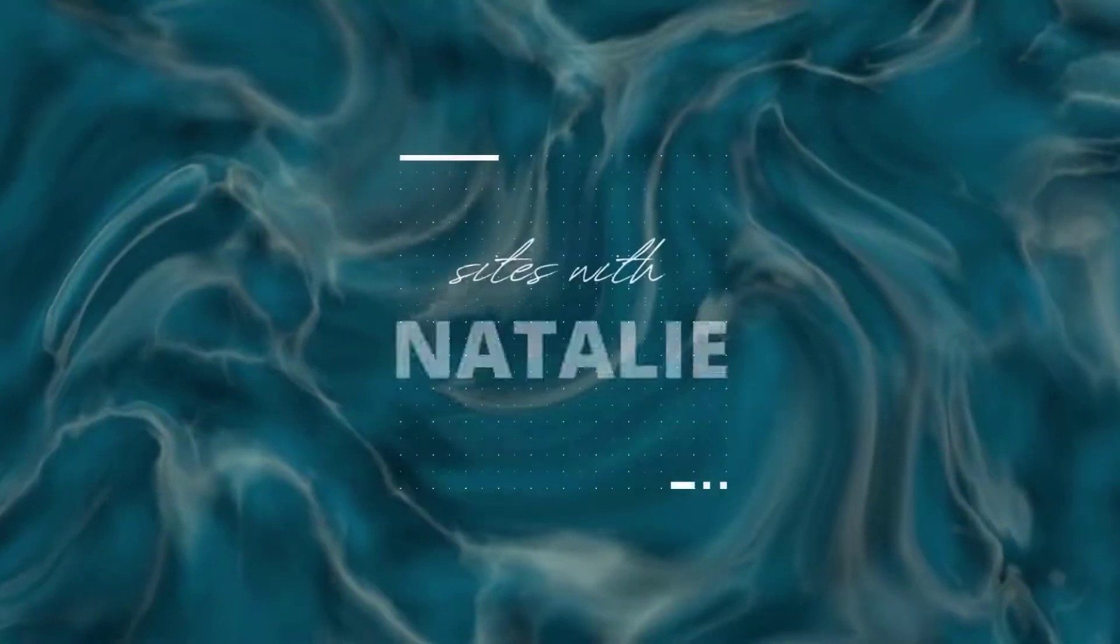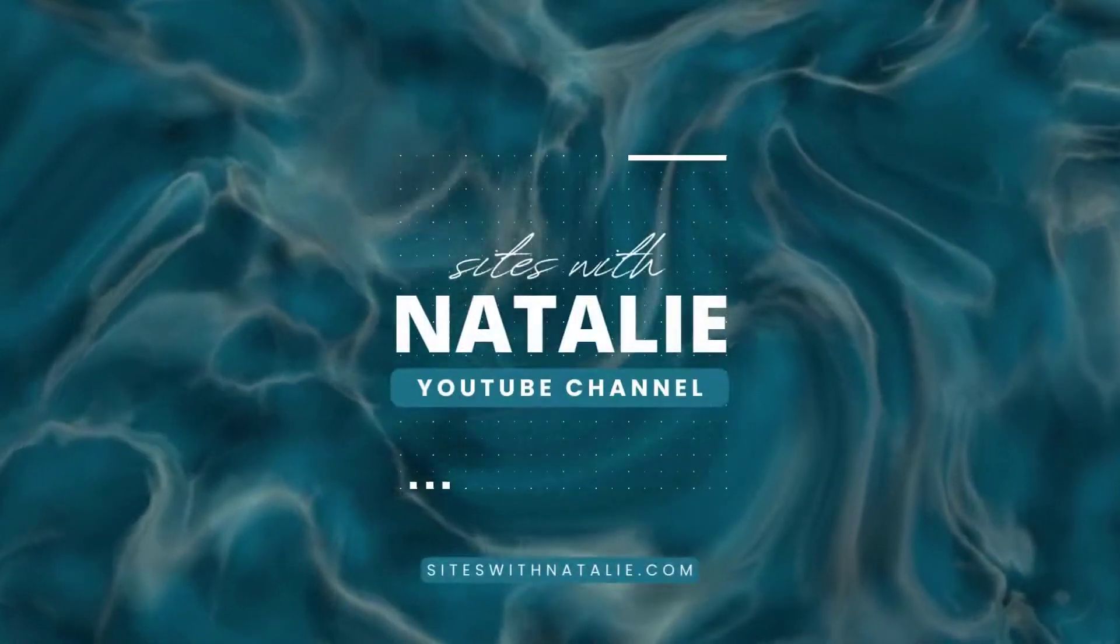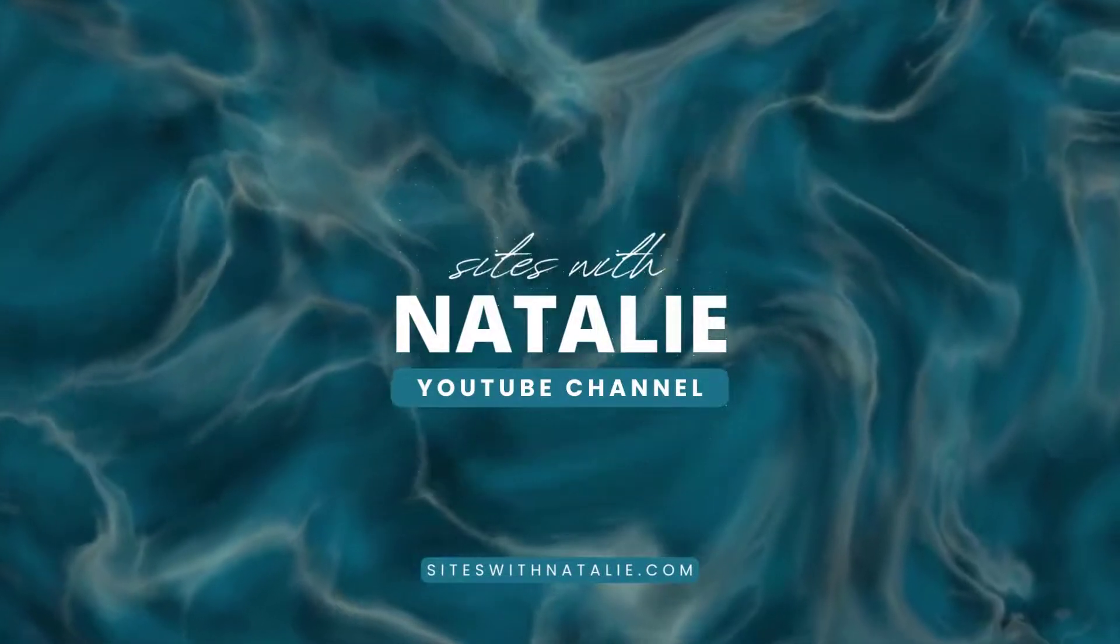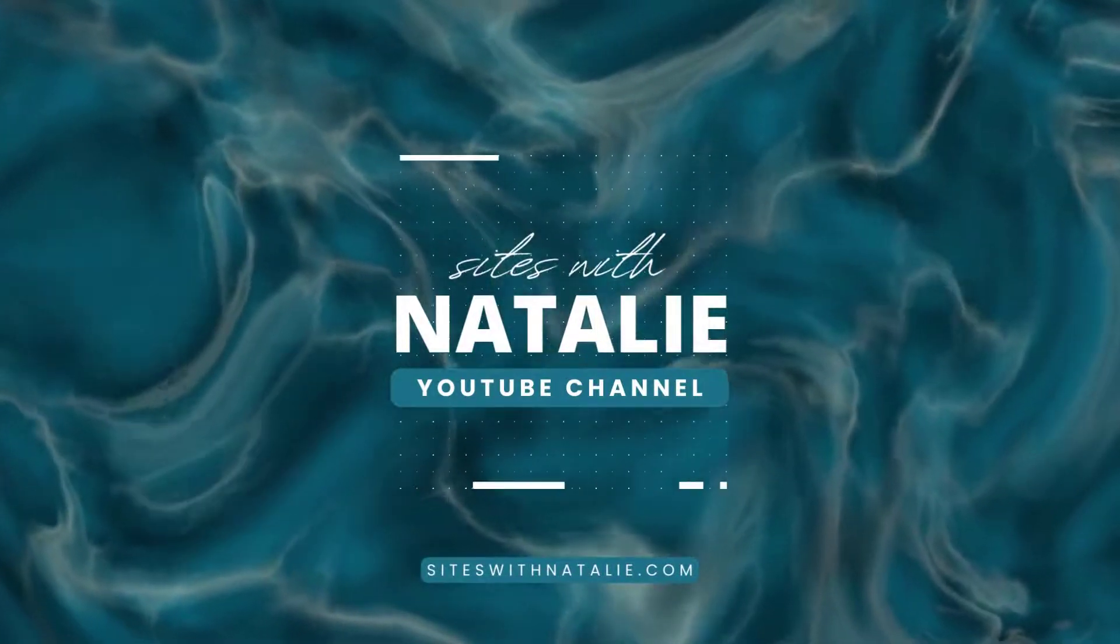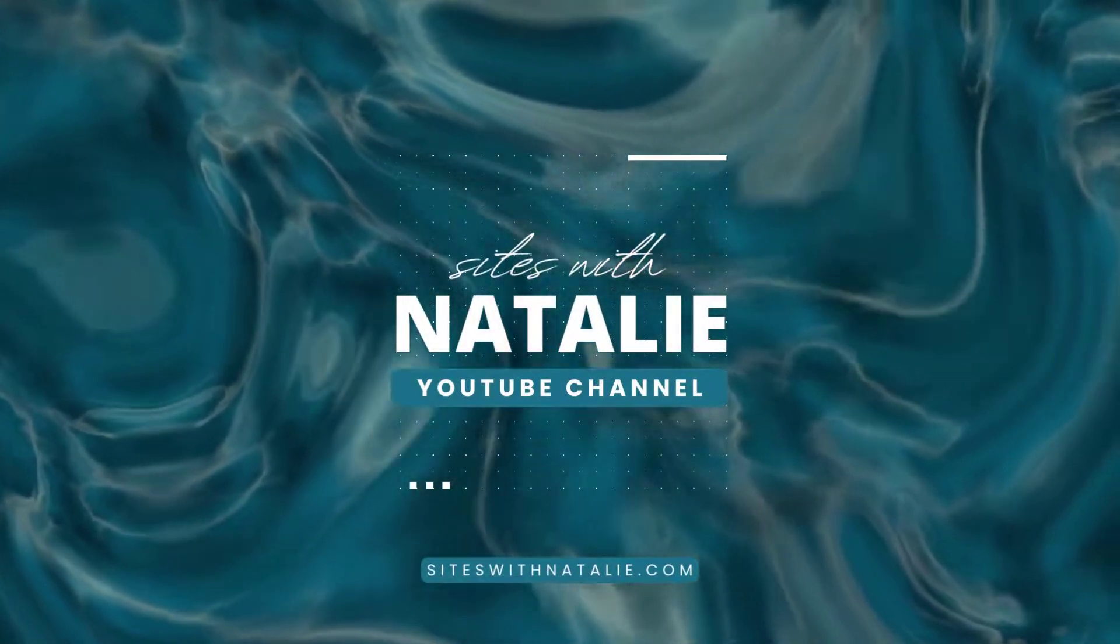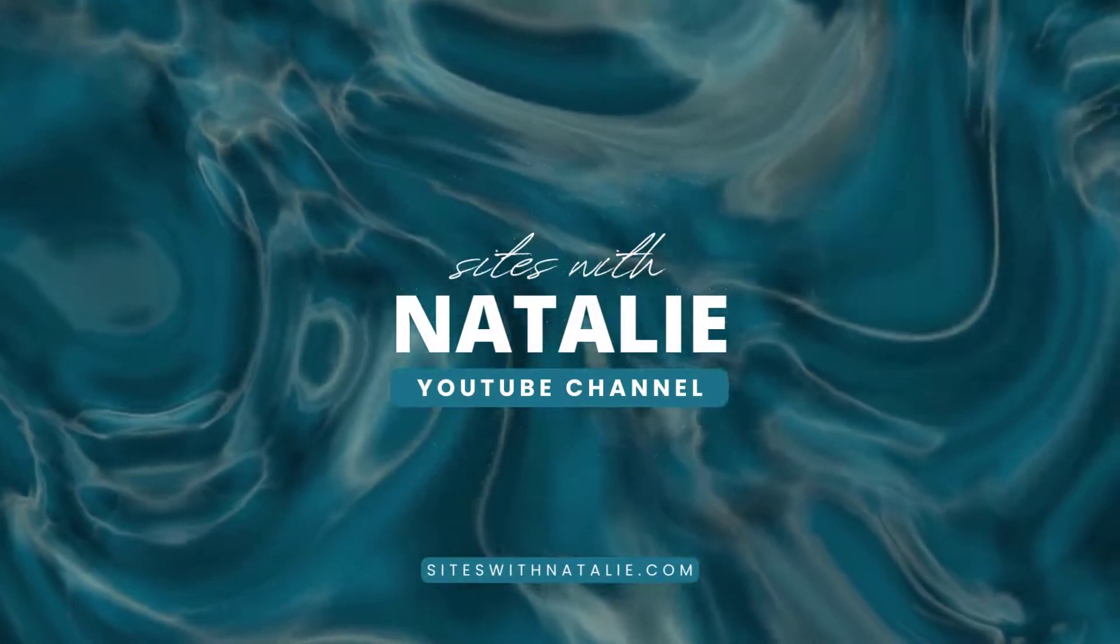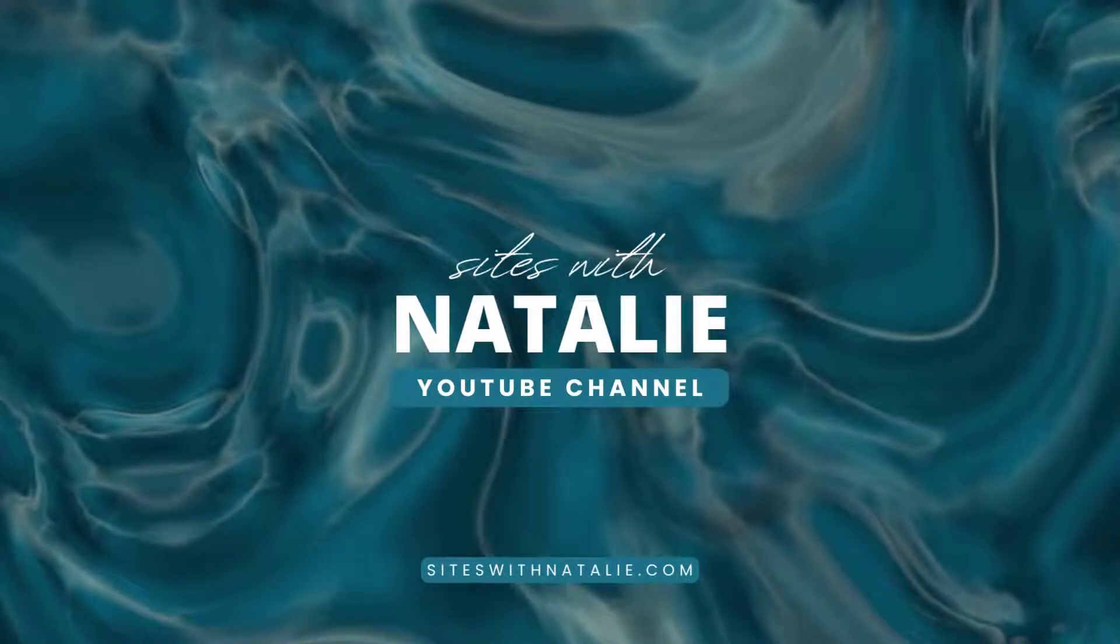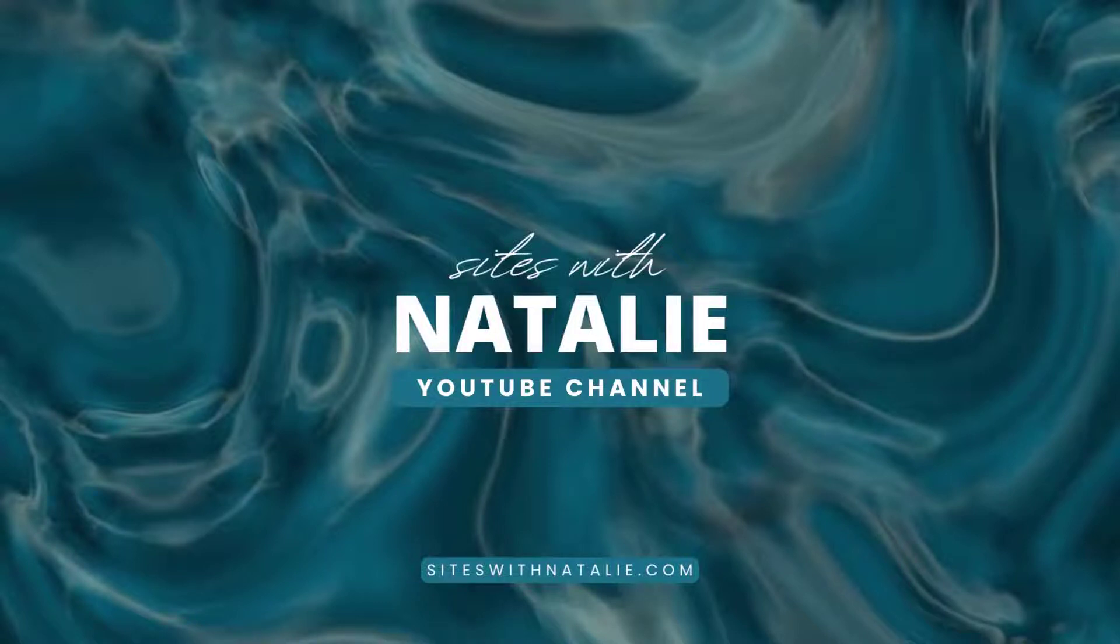Hi and welcome to my YouTube channel. If you don't know me, I'm Natalie from Sites with Natalie. If you want to support the channel, you just need to subscribe or hit the like button. In this channel, I talk about all things related to WordPress websites.